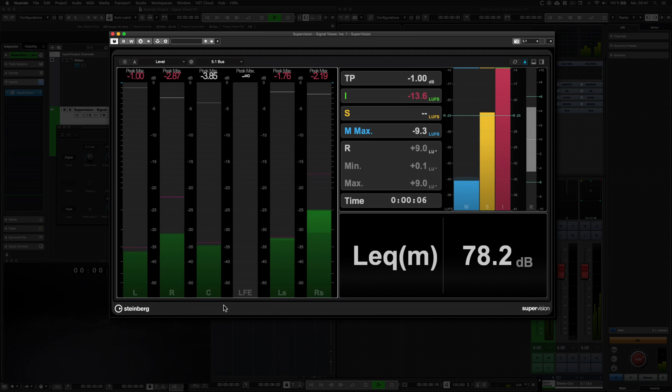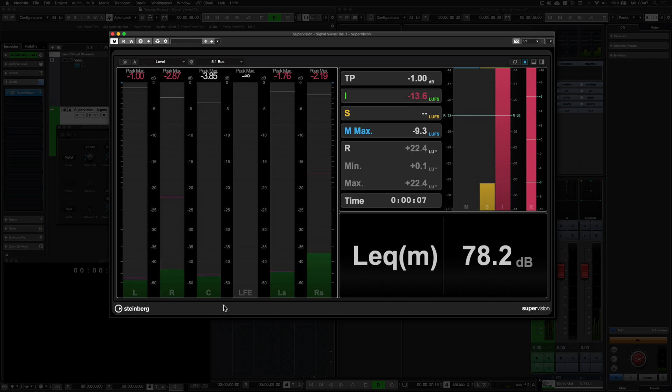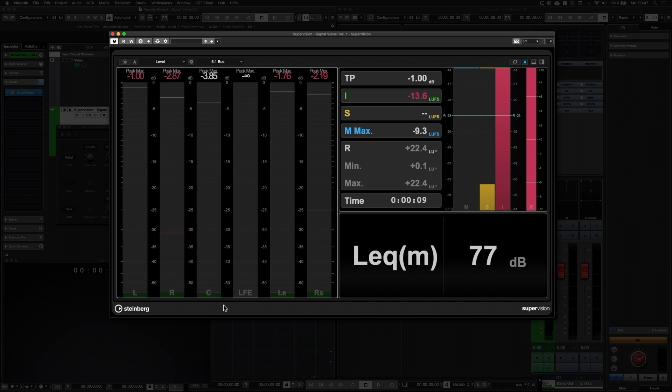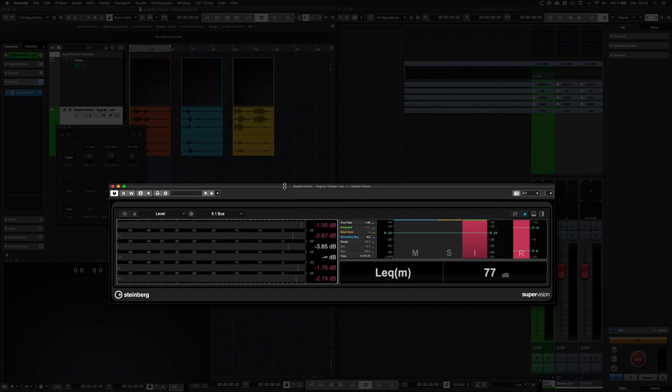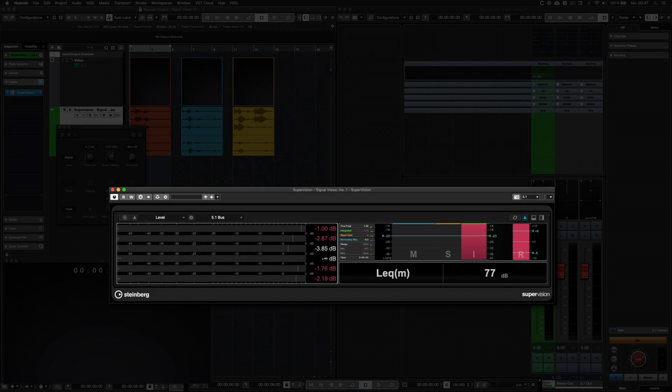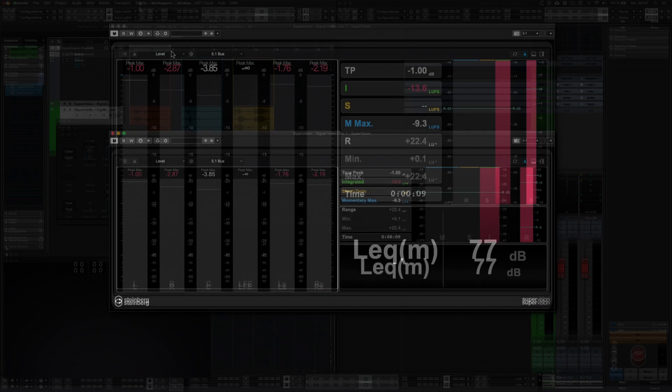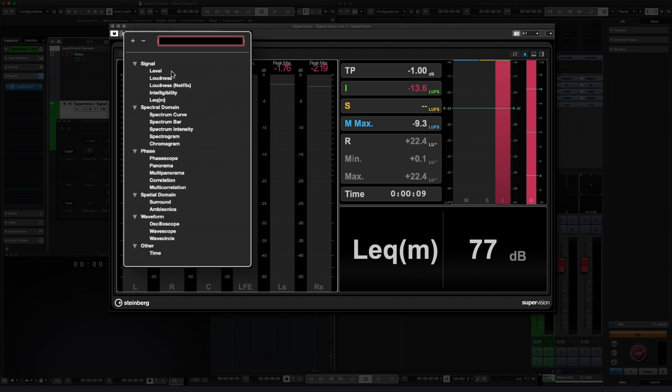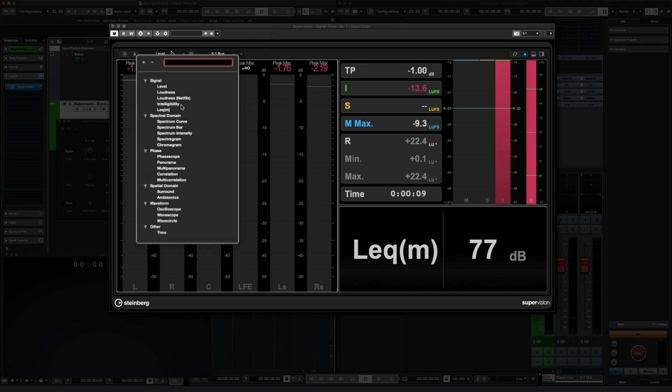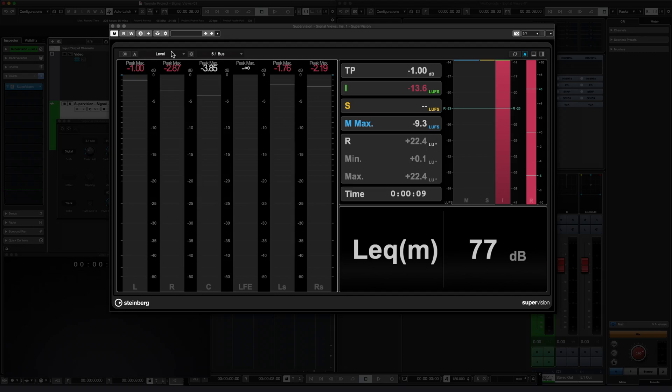SuperVision provides five views to keep you perfectly up-to-date on the levels and loudness of your mix. All modules in this category adapt to vertical or horizontal mode, depending on their size ratio. The Netflix loudness meter and the intelligibility meter will be covered in separate videos.